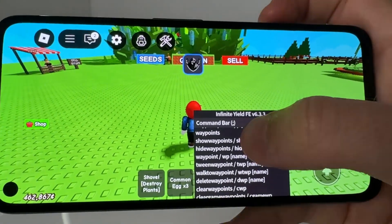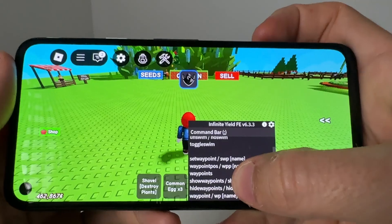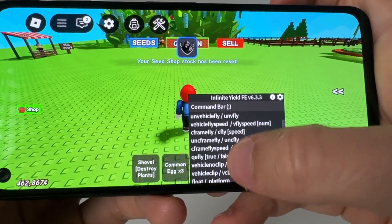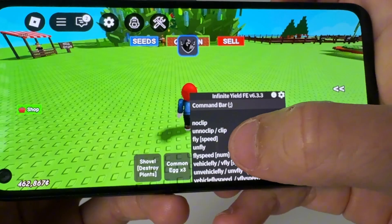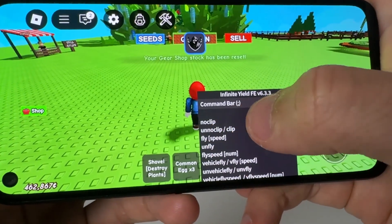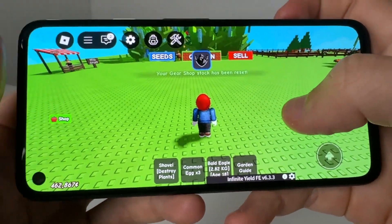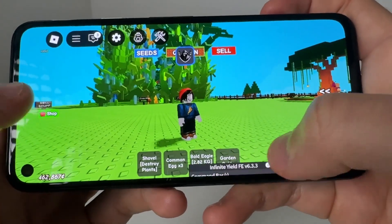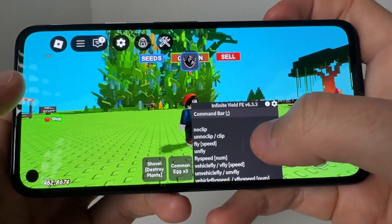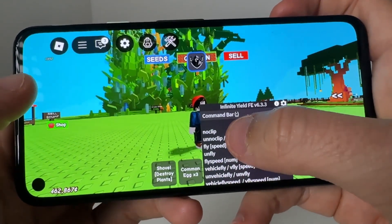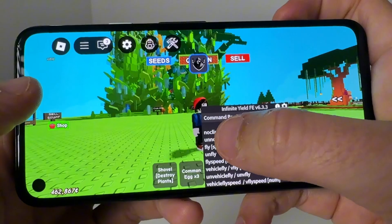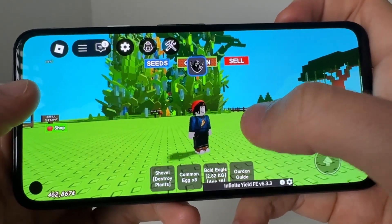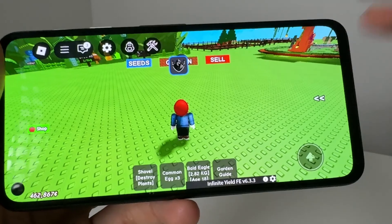Here I am in Grow a Garden, and this is super easy to add. As you guys can see, we're in the command thing. What you do is you just hit fly speed or hit unfly, and then you can go ahead and start flying once you've configured it up correctly with this command bar. You've also got the noclip as well — you can type noclip or select it, type it in and you should be all good.